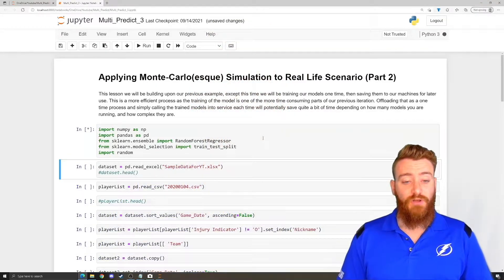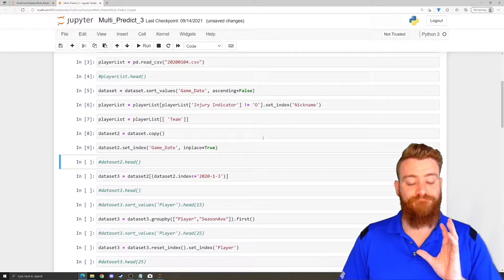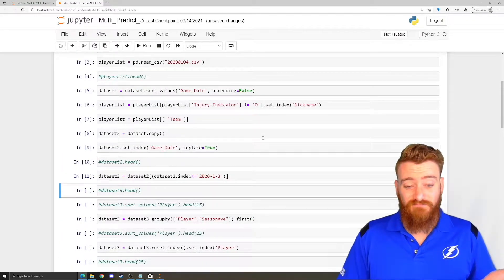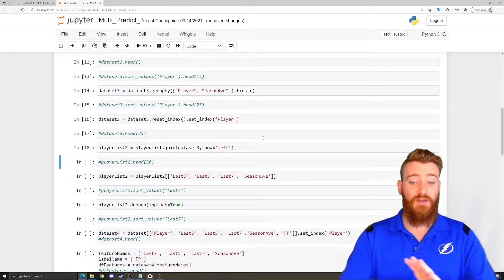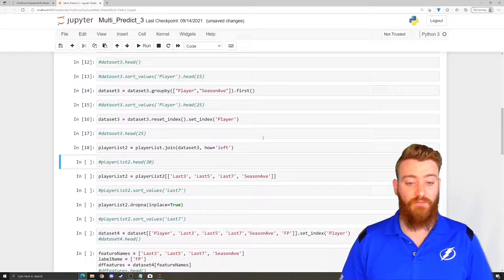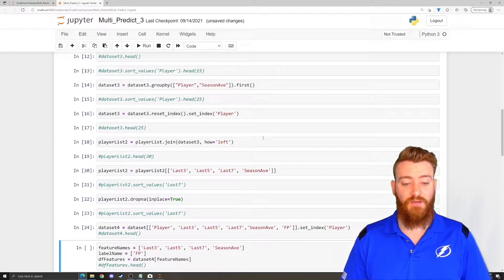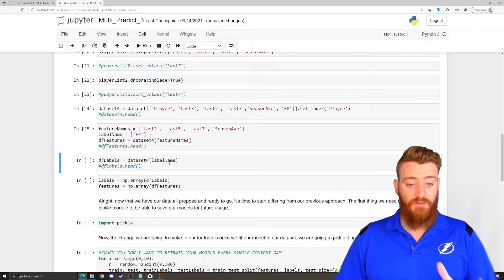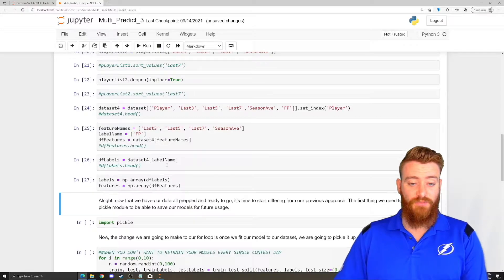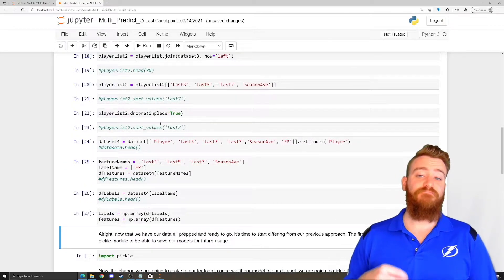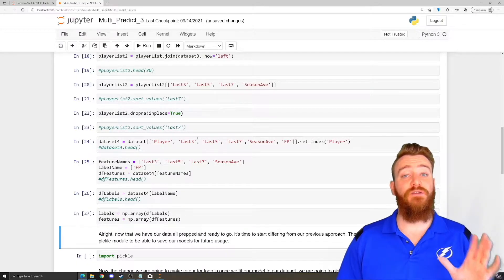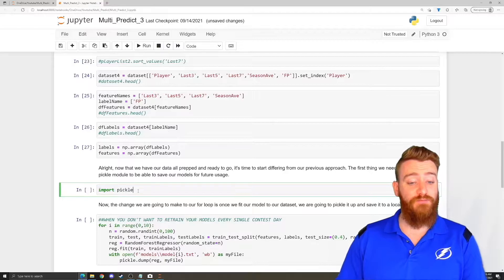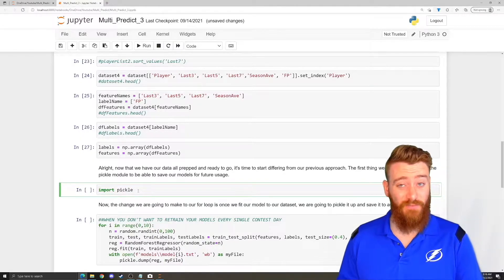So we're going to go ahead and zoom through this. This is the exact same introduction that we went through in our last video. So if none of this looks familiar to you at all, check the previous video. We've got our data, we've joined it to our player list. We are prepping our data with our features and our labels to run into our model. Now, this is where things are going to change from our previous iteration. We need to import the pickle module, because that's how we're going to be saving and accessing our saved models.